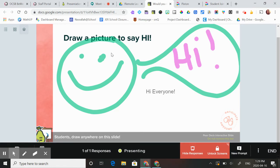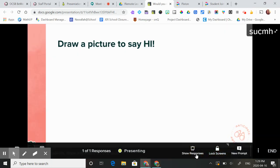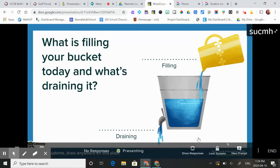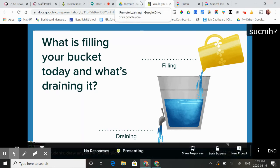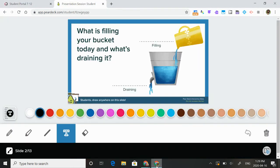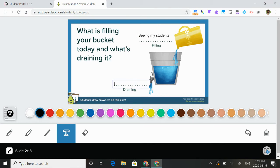Once you've shown them, you can unlock their screens and hide the responses, and then you can advance to the next slide. Then I would say, okay, now just go back to your Pear Deck slide where you can type. So the students can type what is filling your bucket and what is draining it.